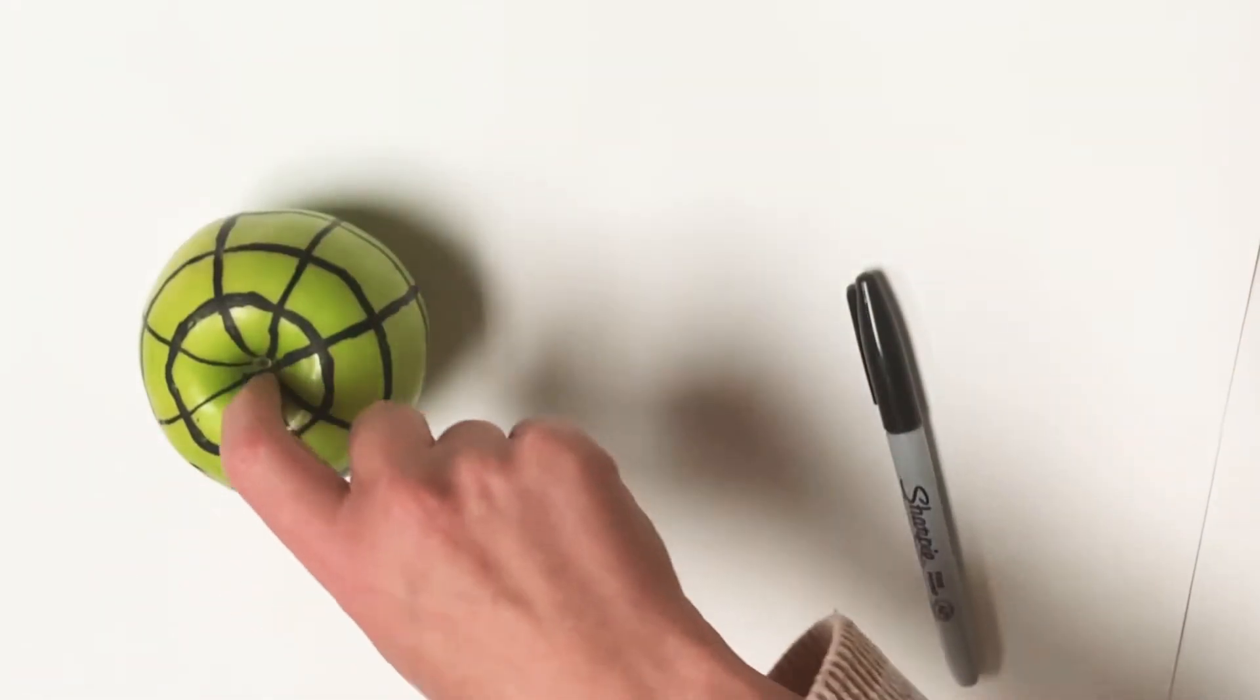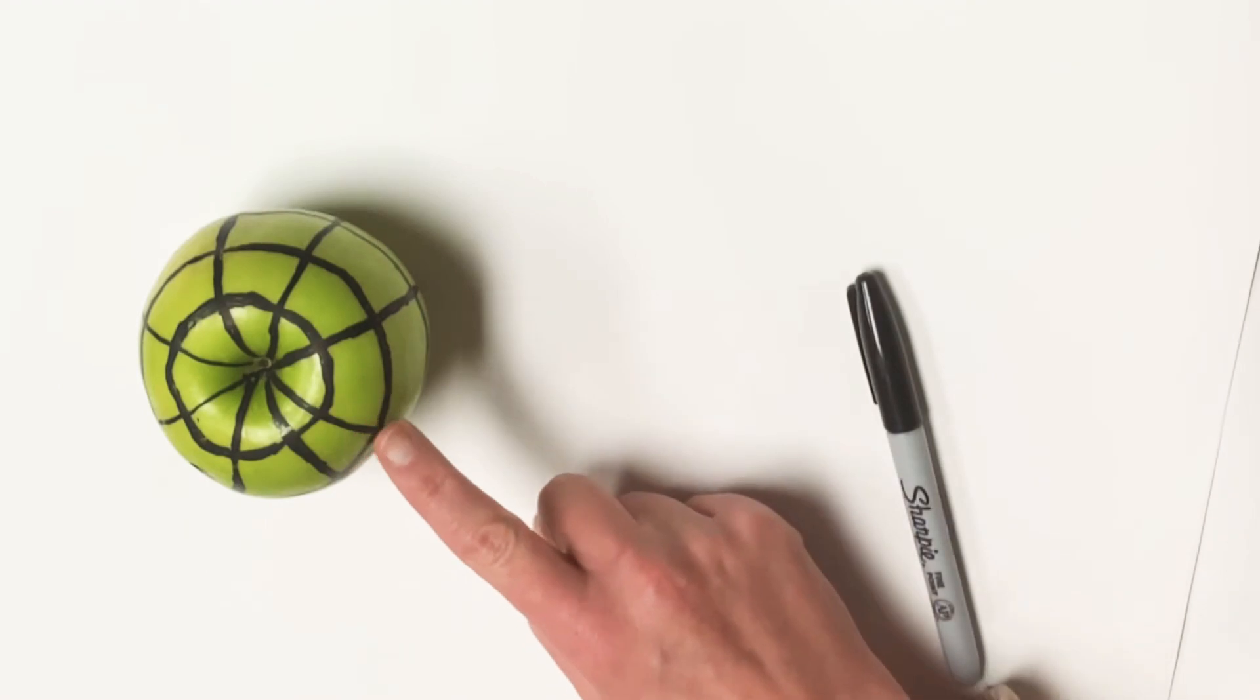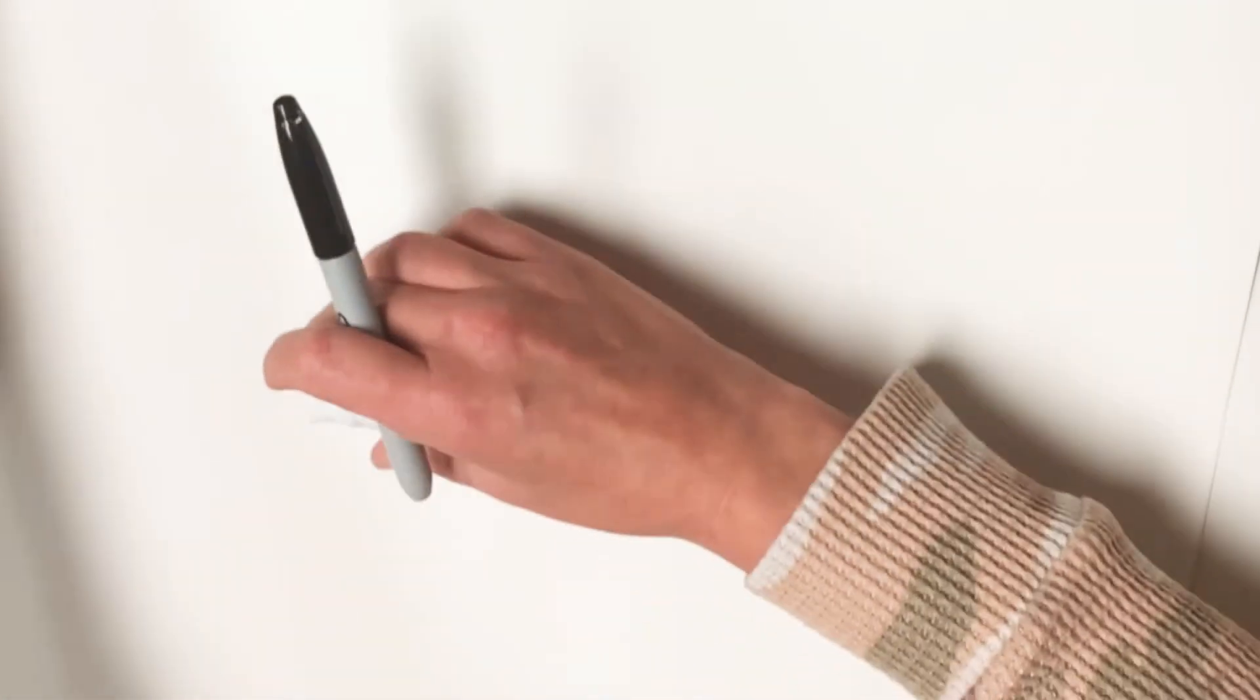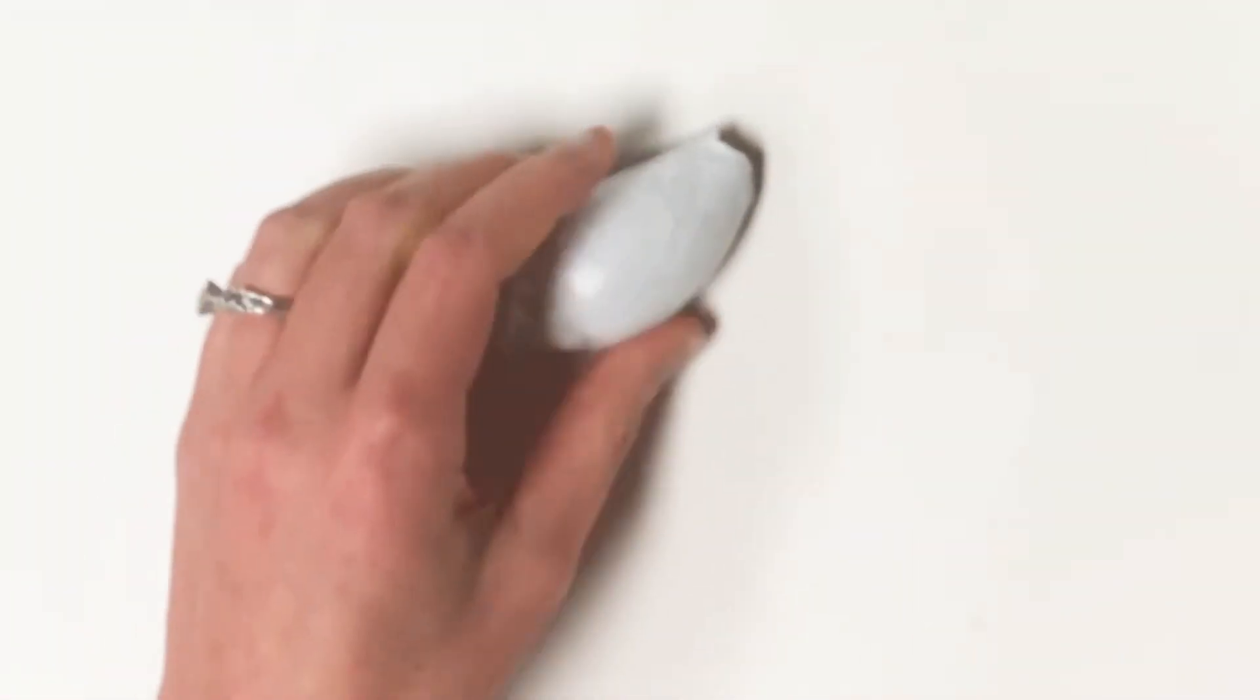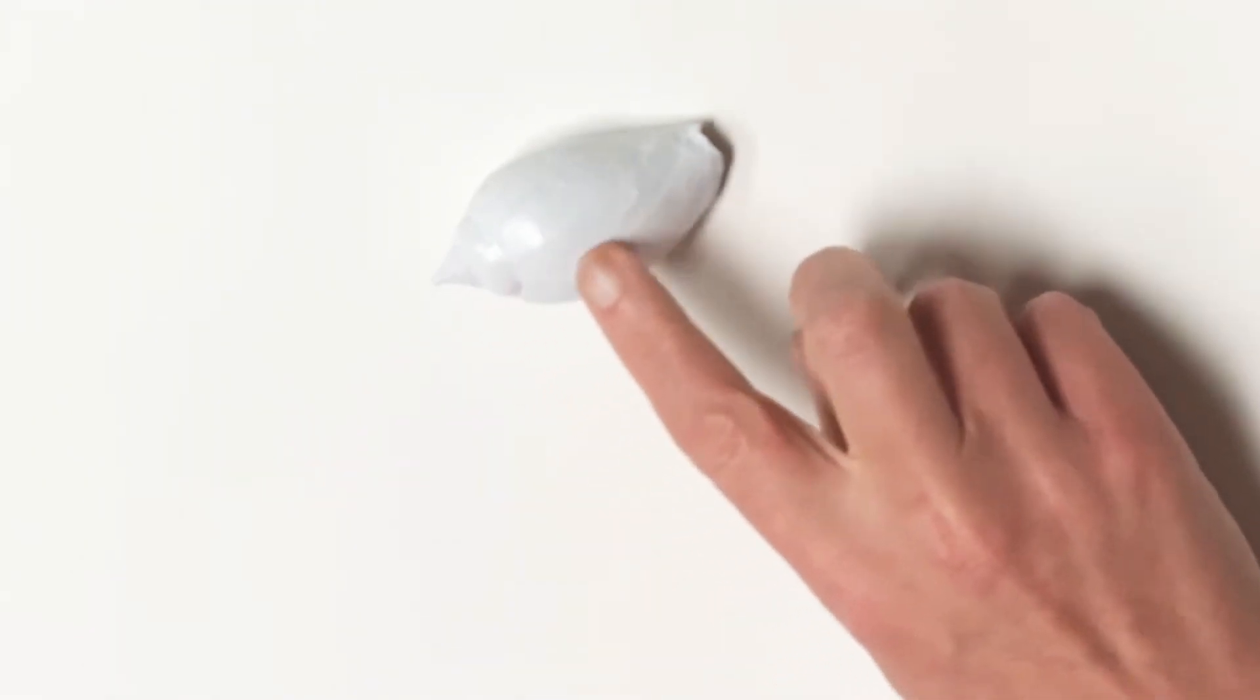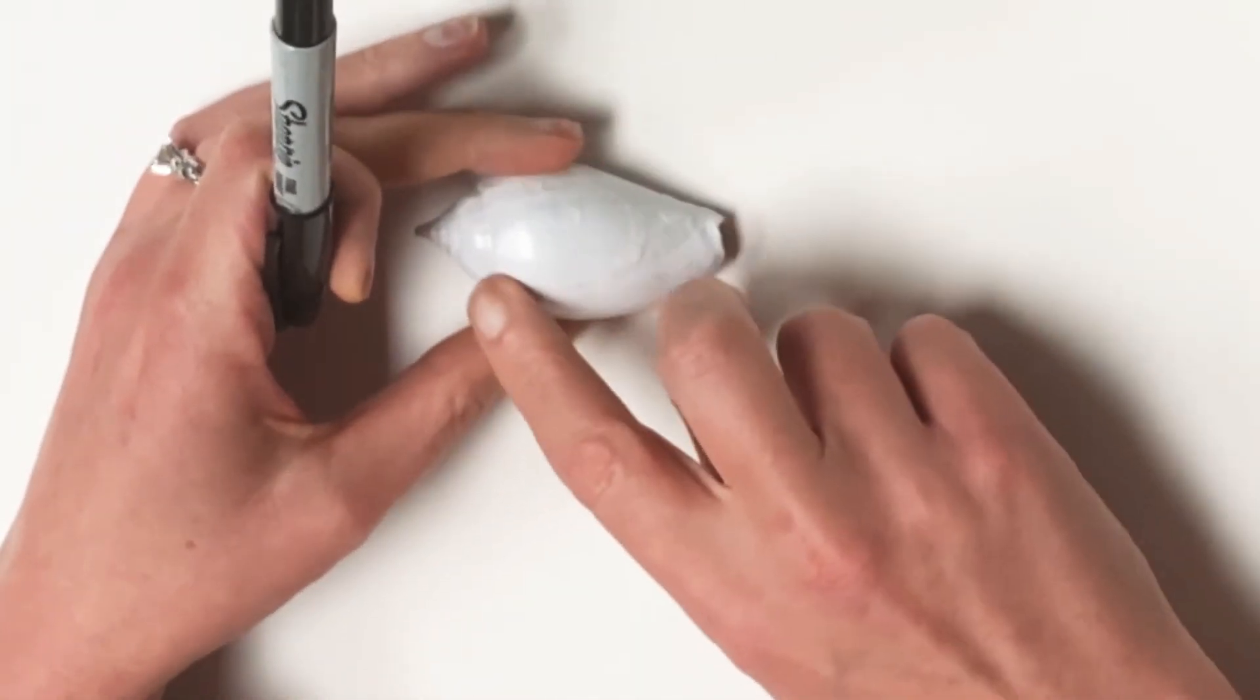So my finger would go down, then up, then down. If we were going to make this shell here a cross contour drawing, the first thing that we would do is find the area closest to us.